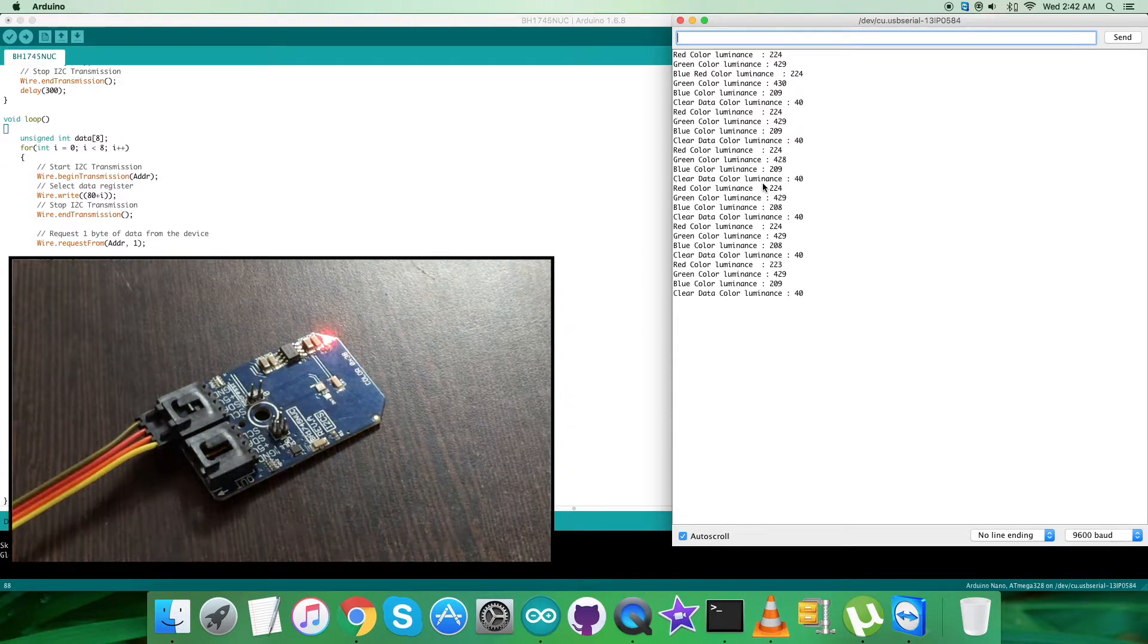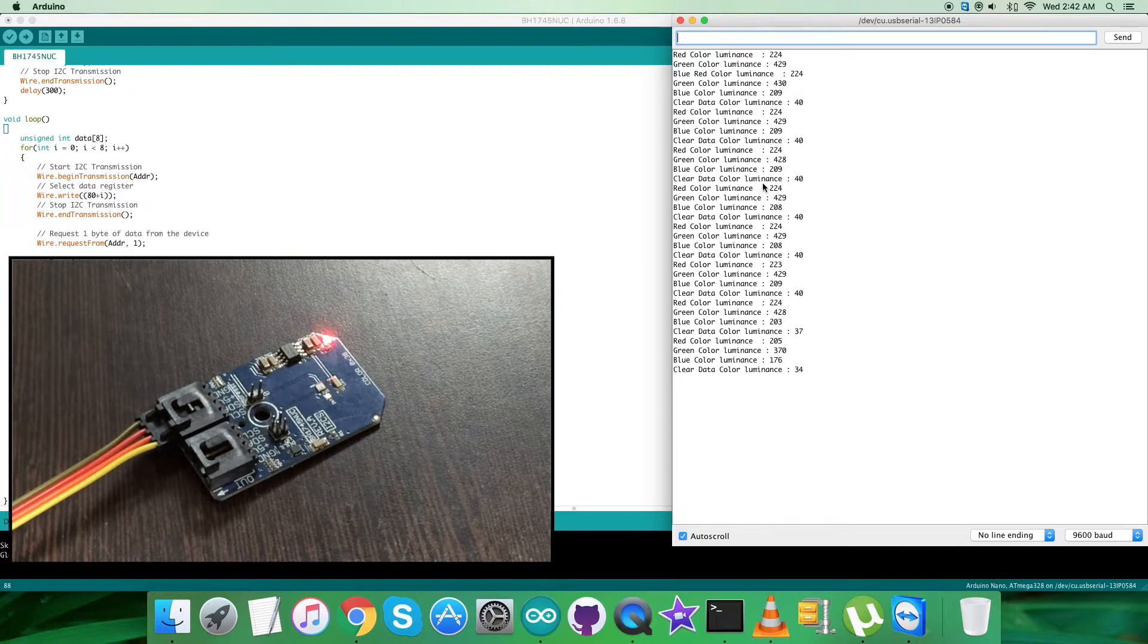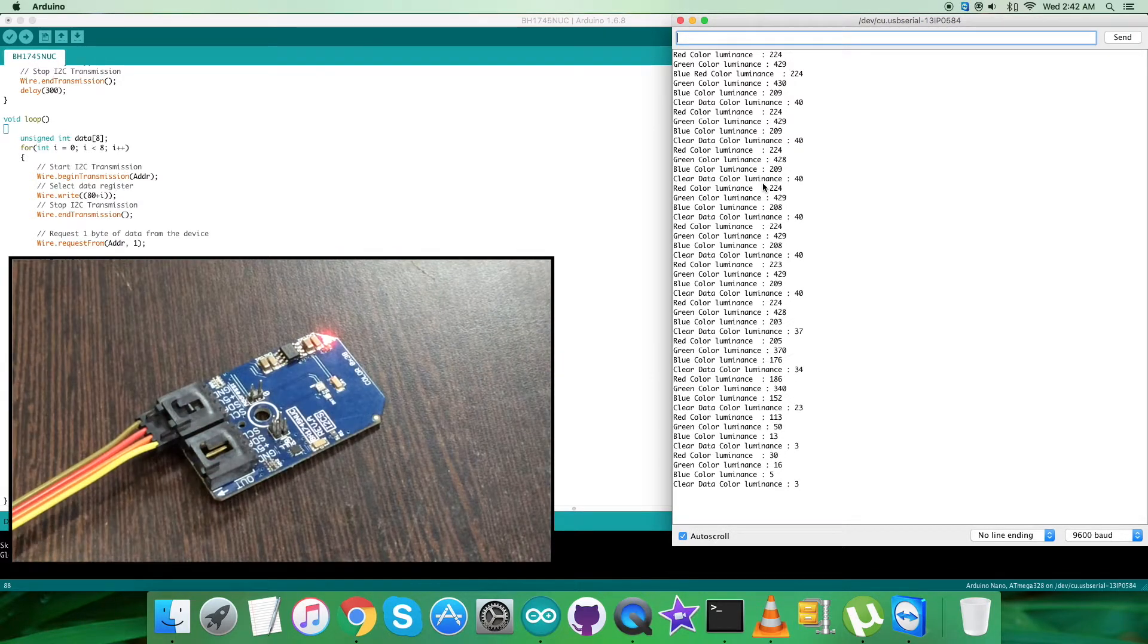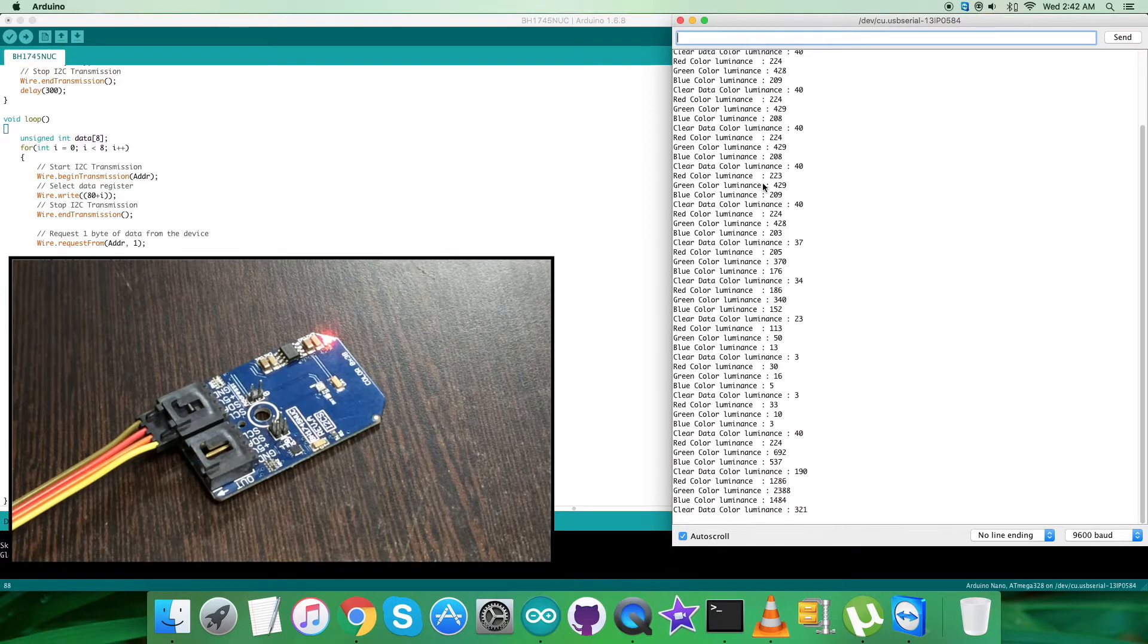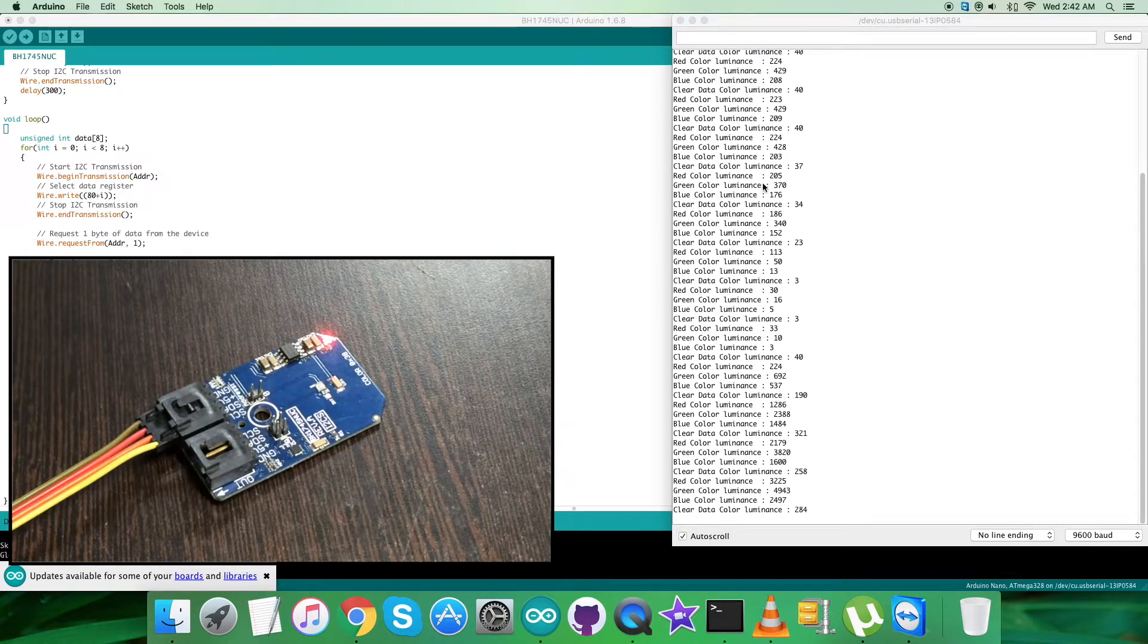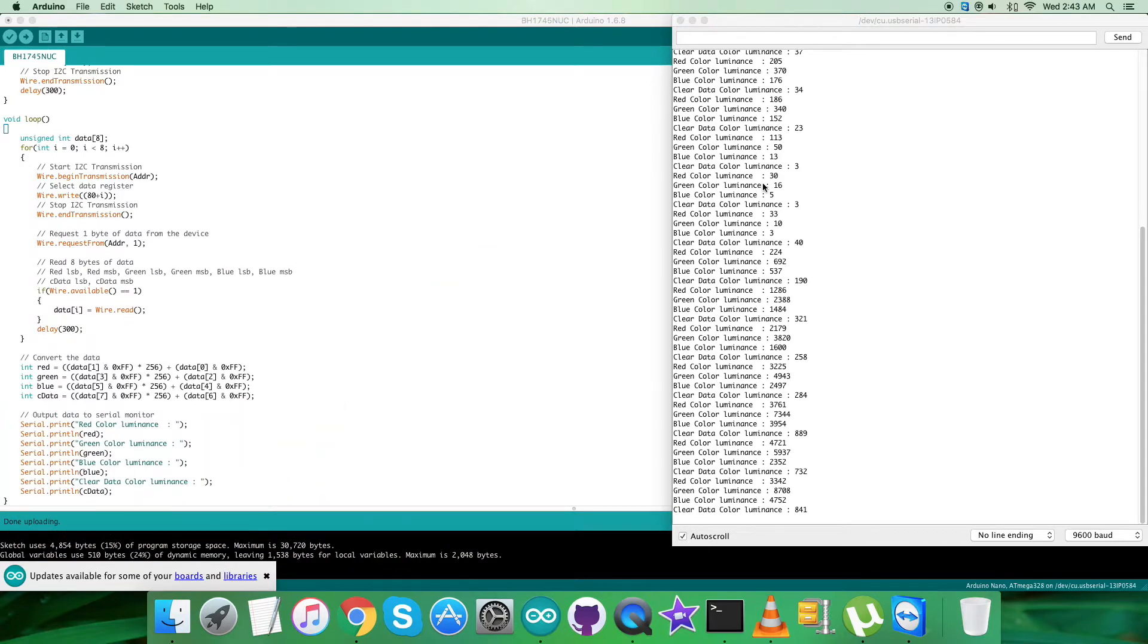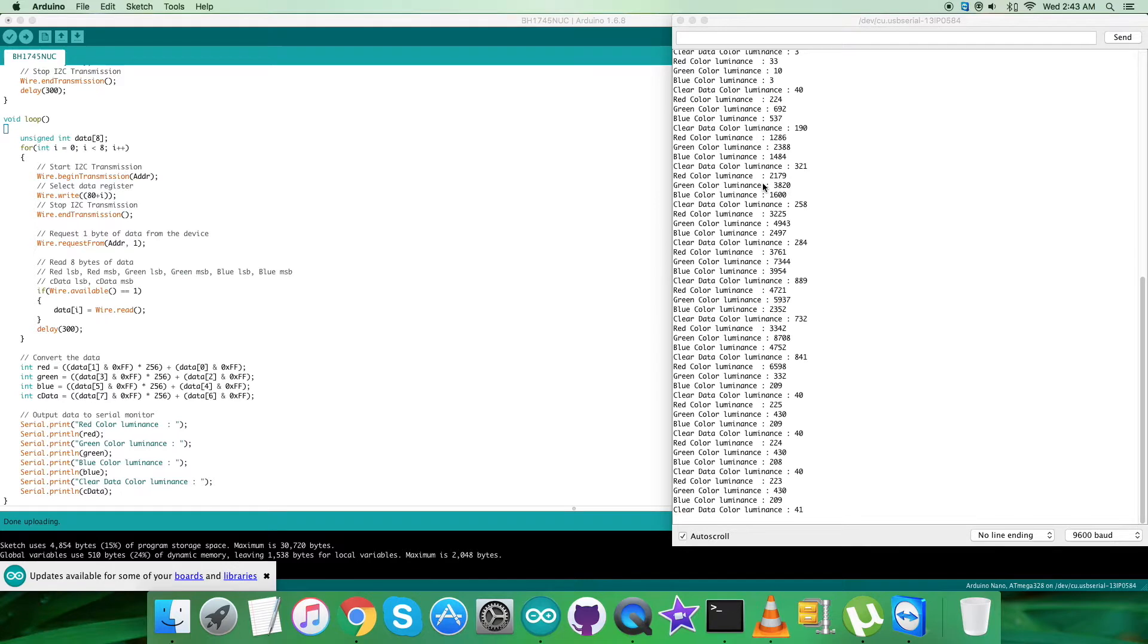You can see the changes in the RGBC values. It's decreasing as you can see when I move the object near to the sensor. When I bring a light source near the sensor, you can see the increase in the RGBC values for the luminance. It's continuously increasing as I move the light source and the object near to each other. This is how the sensor responds to the Arduino code along with the Arduino Nano.